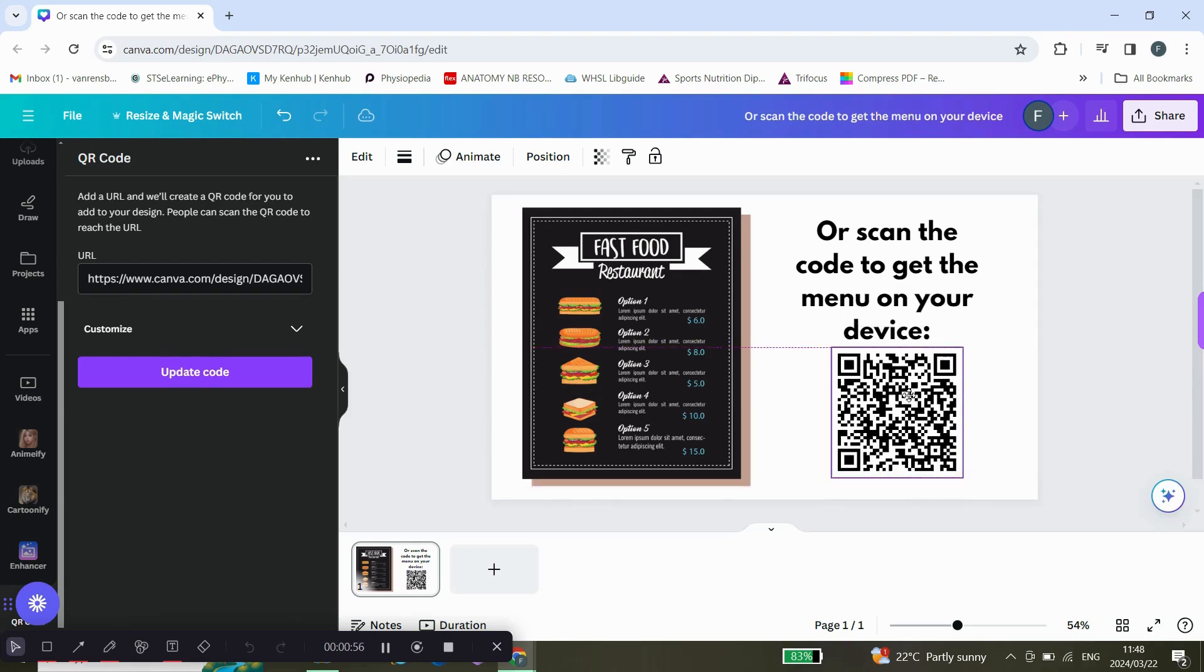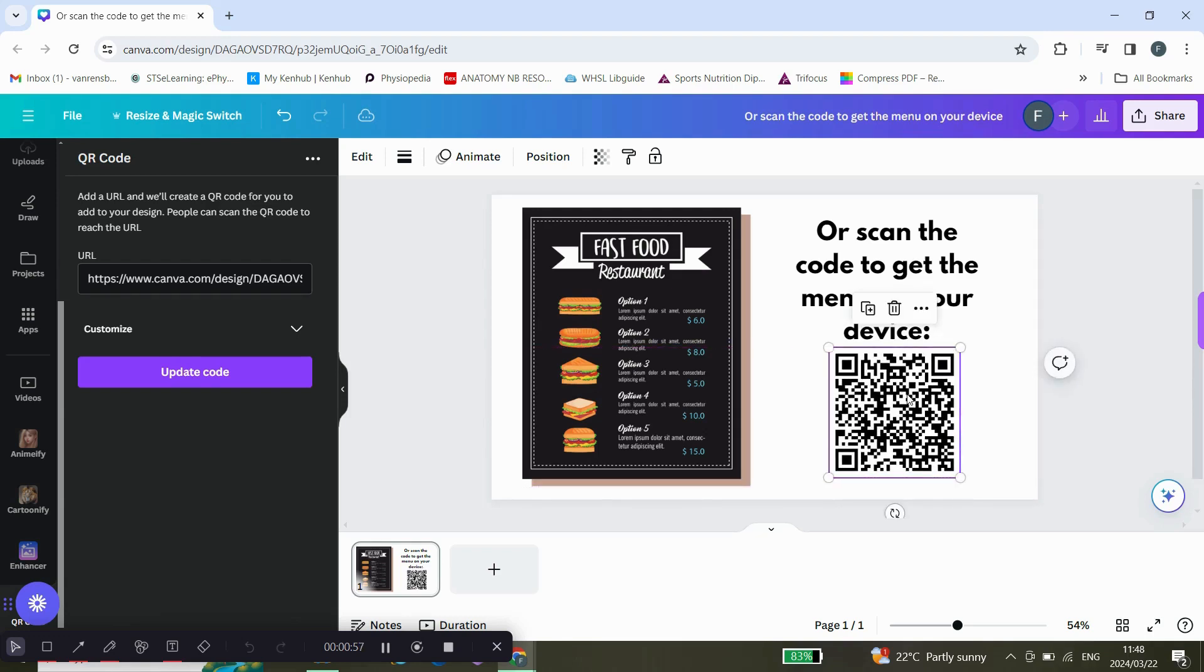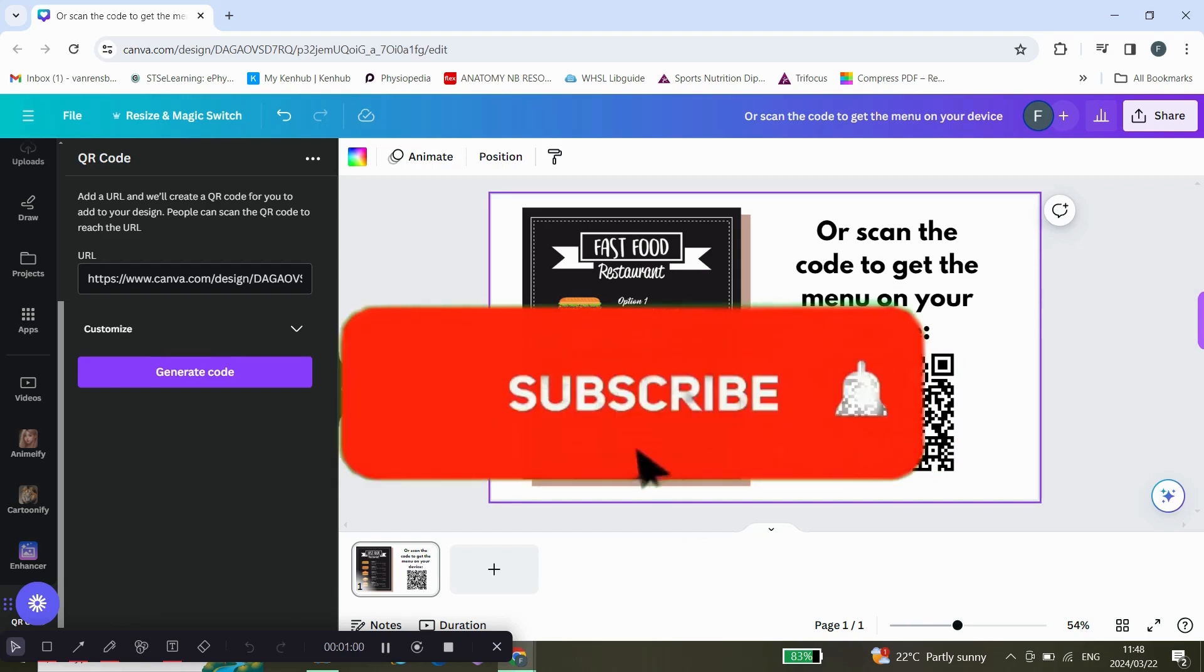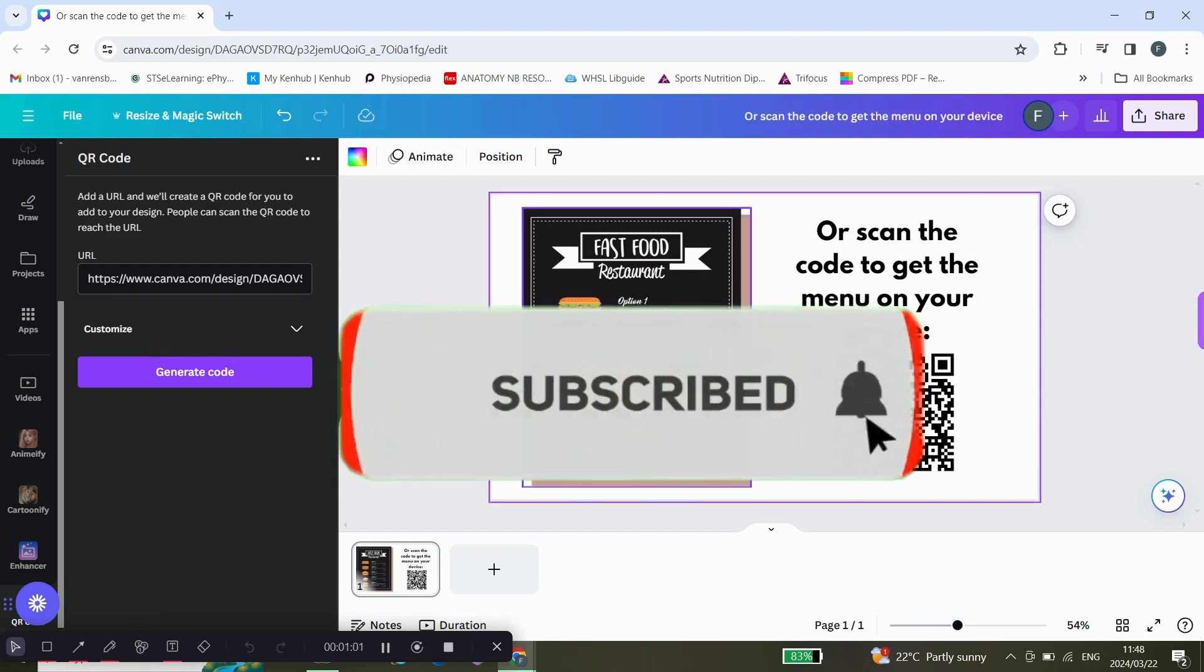Okay guys, I hope that was helpful. Please don't forget to leave a like, subscribe, and comment.